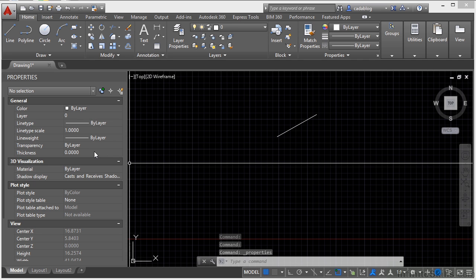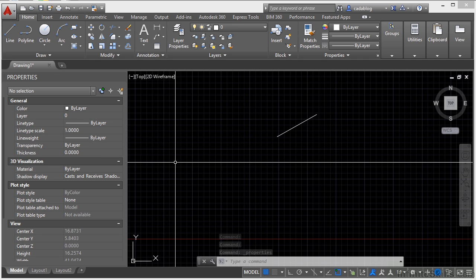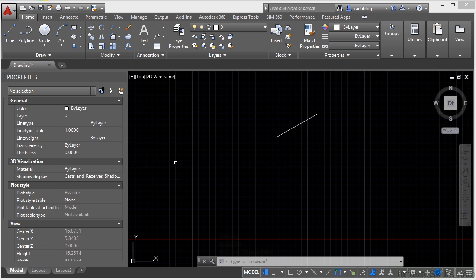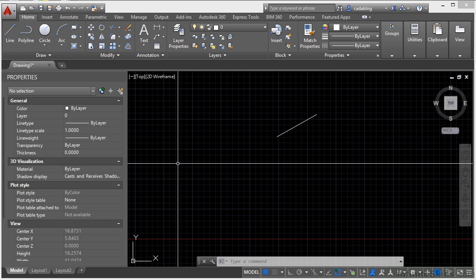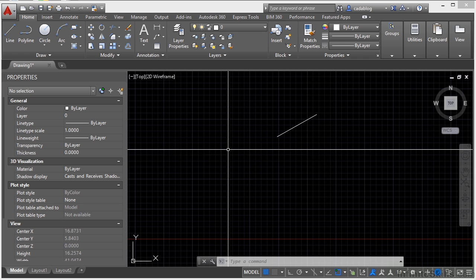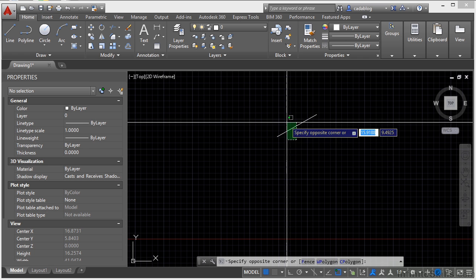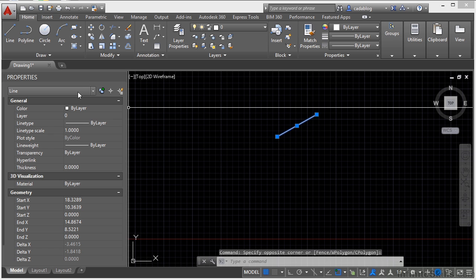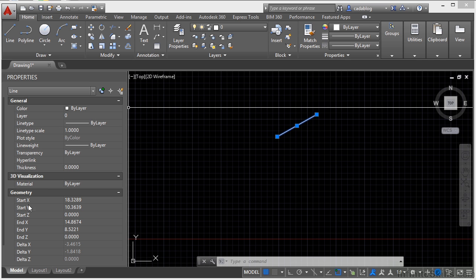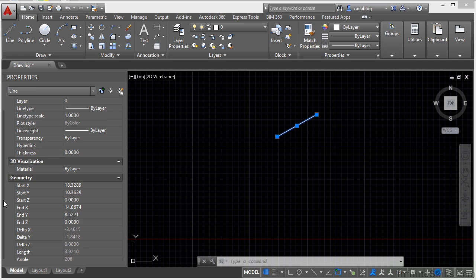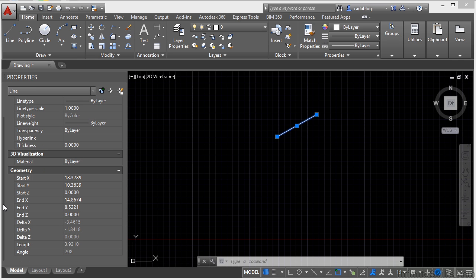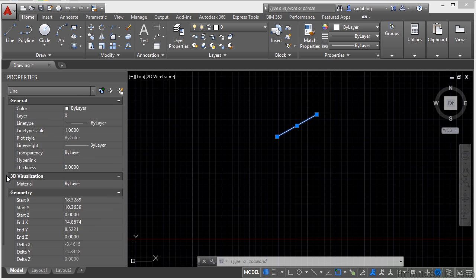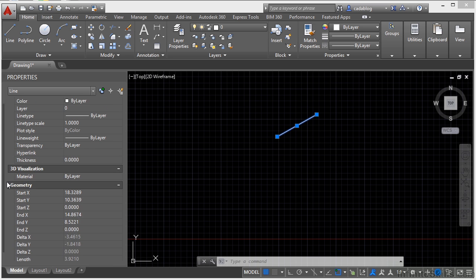This is your properties palette. This palette shows you the properties of any selected object or objects. If I select this line, it will tell me that I've selected a line, some general information, its color, layer, line type, etc., and its geometry. I can scroll up and down here, left-click on this scroll bar and just move it up and down.